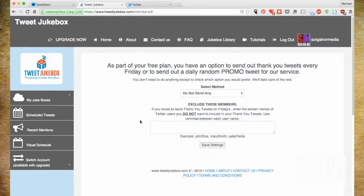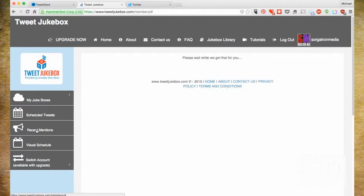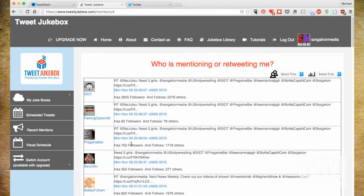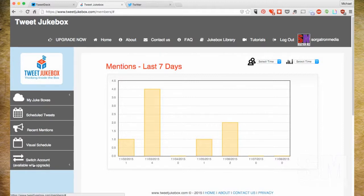The big thing is the Tweet Jukeboxes, which we'll focus on. I won't touch on scheduled tweets today — that's like a HootSuite or TweetDeck where you schedule things for certain times. There's also Recent Mentions where you can see who's interacting with you, some stats to play with, and a visual schedule that mimics HootSuite. If you upgrade, you can switch accounts; otherwise you just sign out and sign back in with the Twitter account you want.